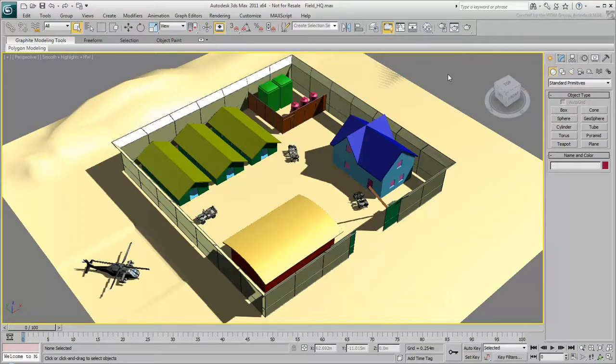In 3ds Max, you use materials to simulate effects including color, reflectivity, transparency, detail, and so on.